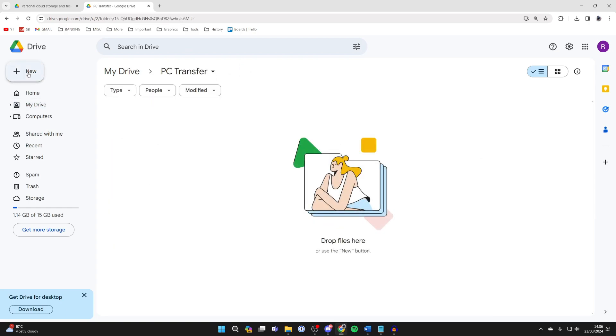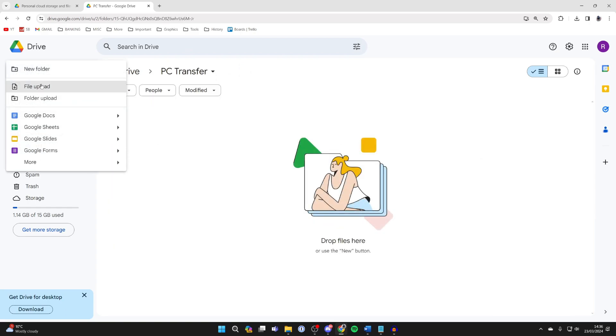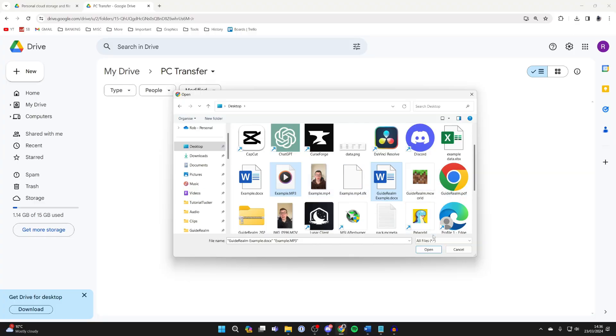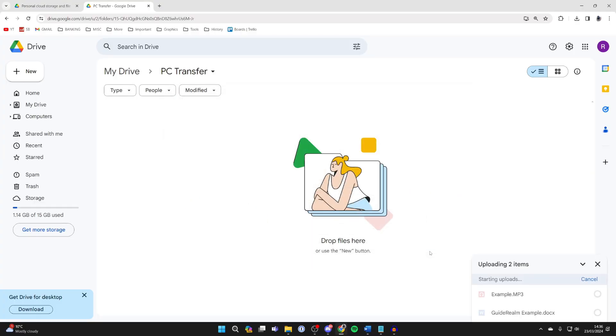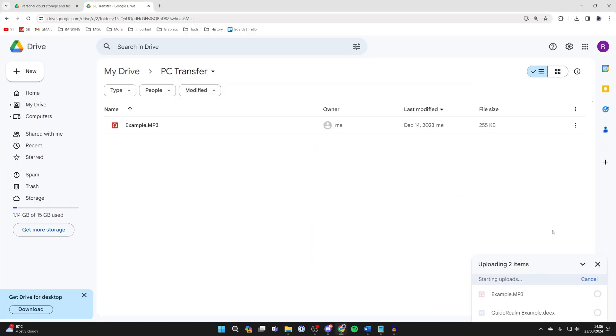Come to the top left again and click on New and click on File Upload. Select the files you want to upload and click on Open and it will then start.